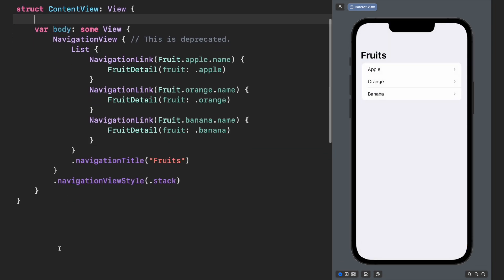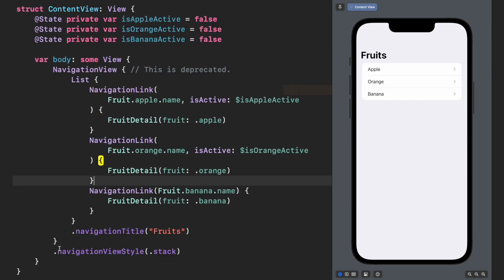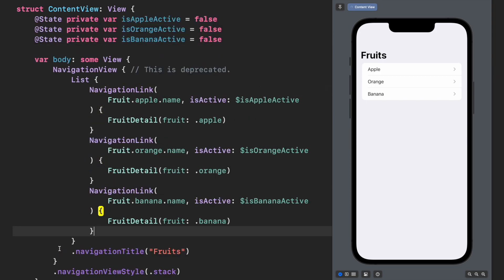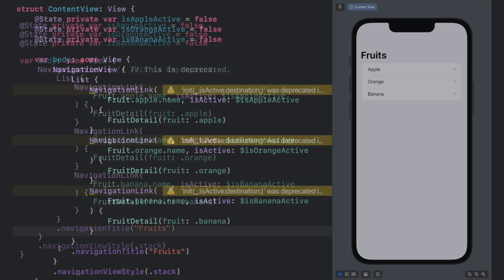Also, in order to control this navigation programmatically, we have to include state properties for each destination view. Maybe this code doesn't look so bad, but in fact, we already have some problems.